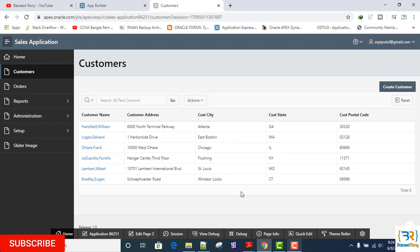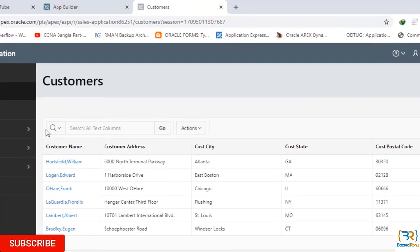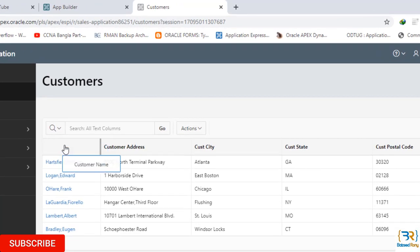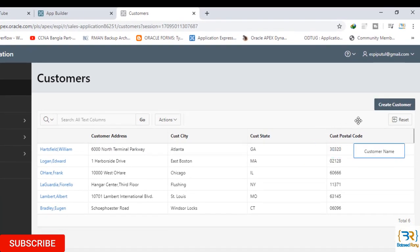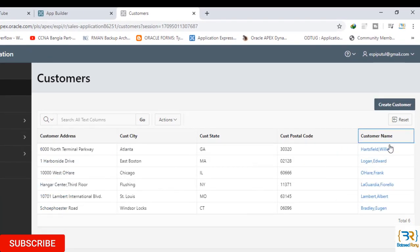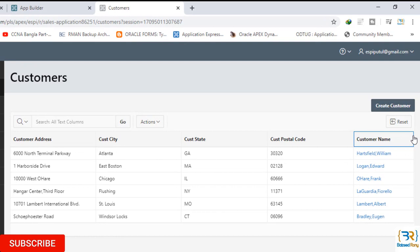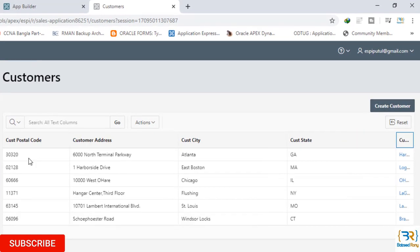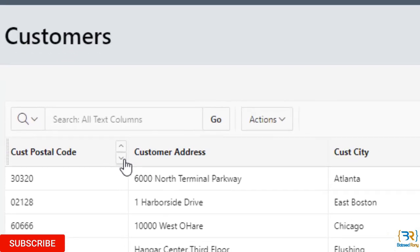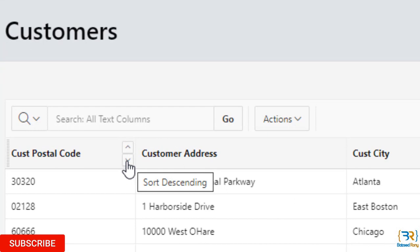Columns can be sorted using the up arrow button for ascending and down arrow button for descending at the column heading. This is the down arrow button and whenever I click on it, it will sort descending. If I click the up arrow, it will sort ascending.